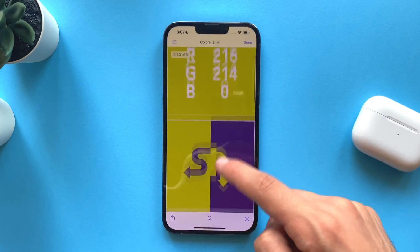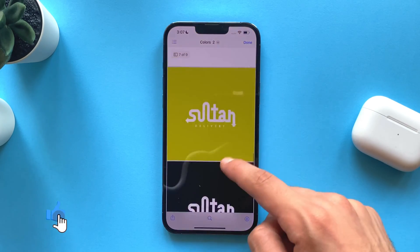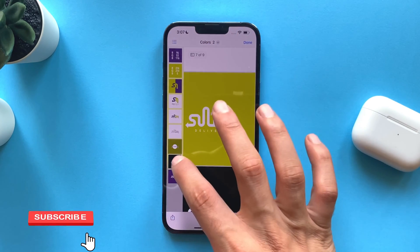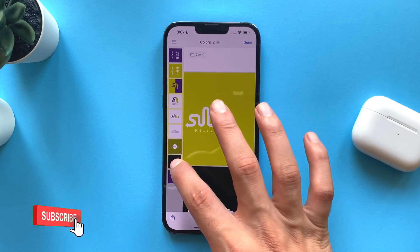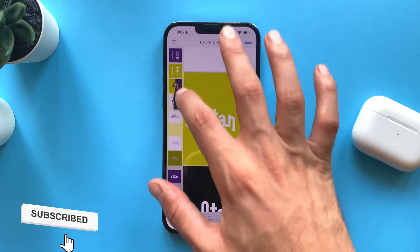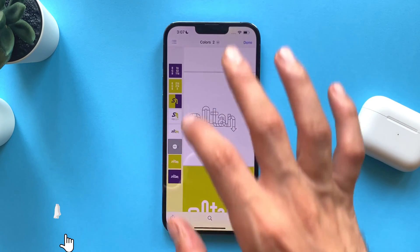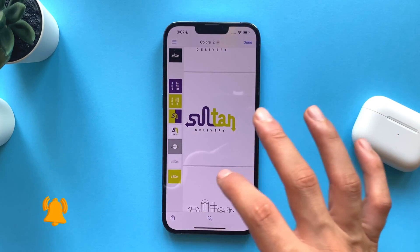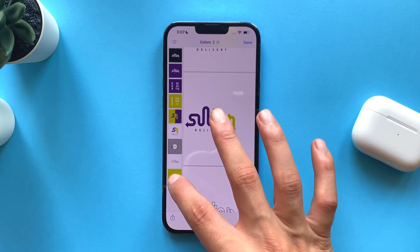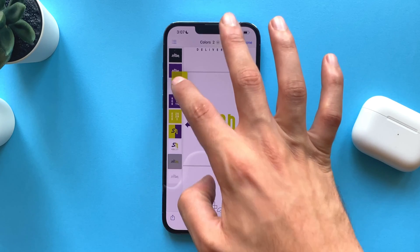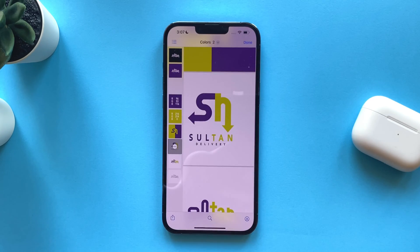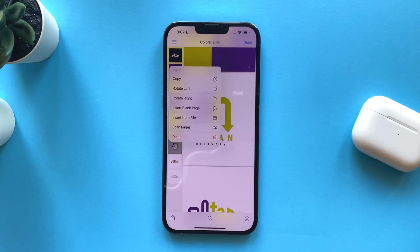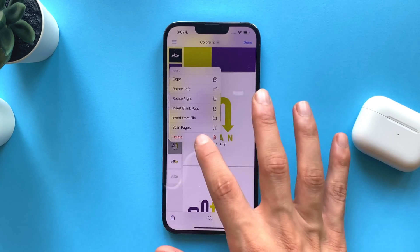If you want to change the order of the pages, tap on the icon here and just drag and drop. If you want to remove a page, tap on the icon here and tap on delete.